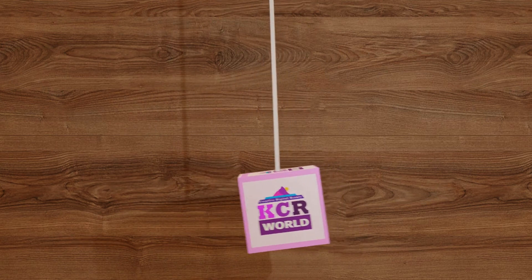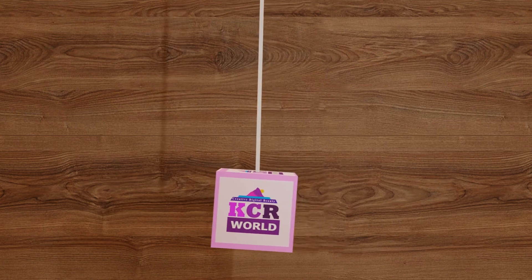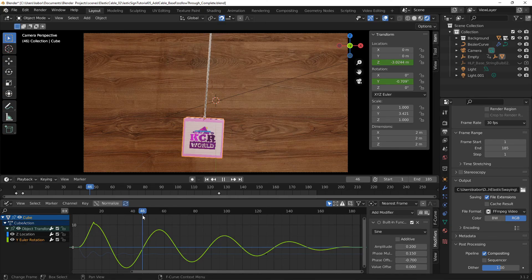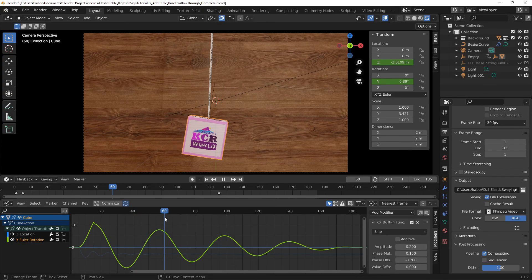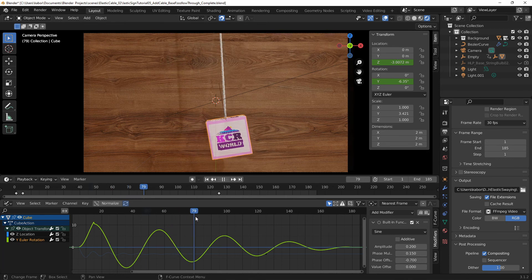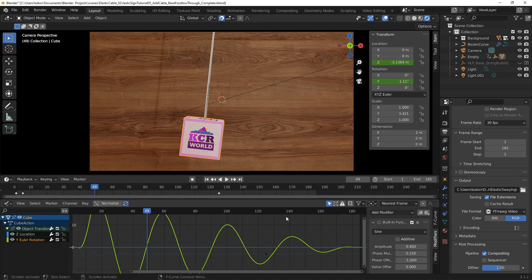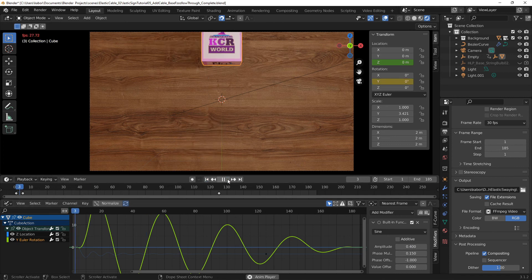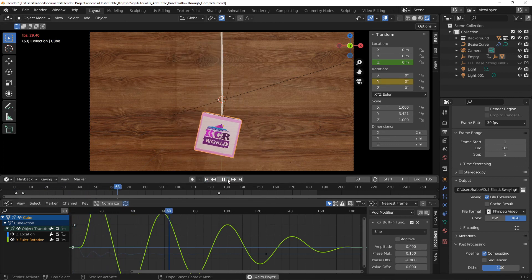Now what this means is that as the cable swings the cube in one direction and changes to the other side, the cube will also rotate along with it. And then we can also delay or offset the rotation of the cube slightly and that will increase the effect of the overlapping action.